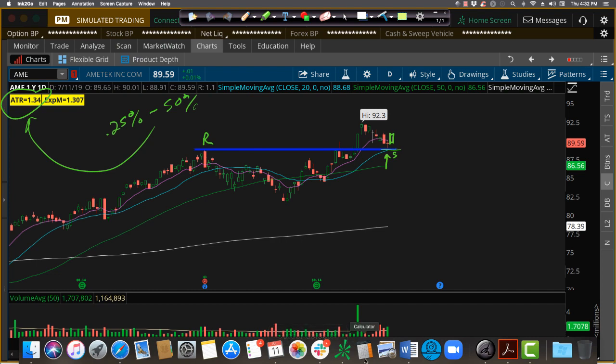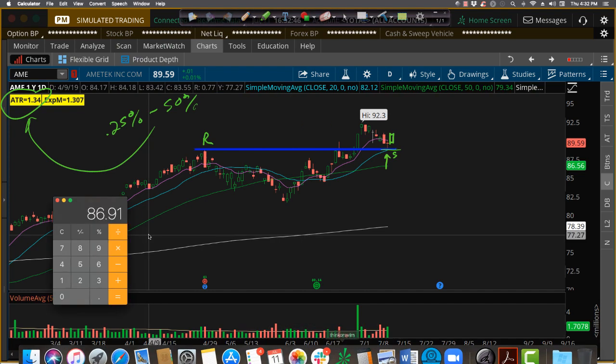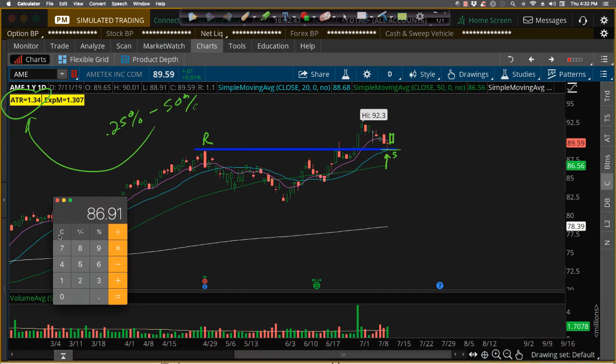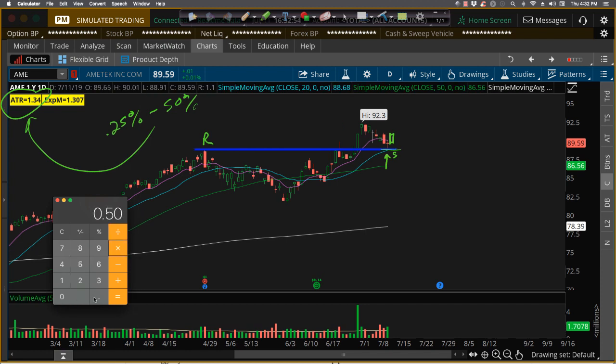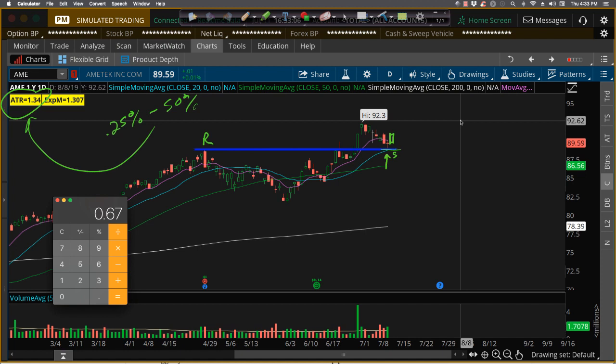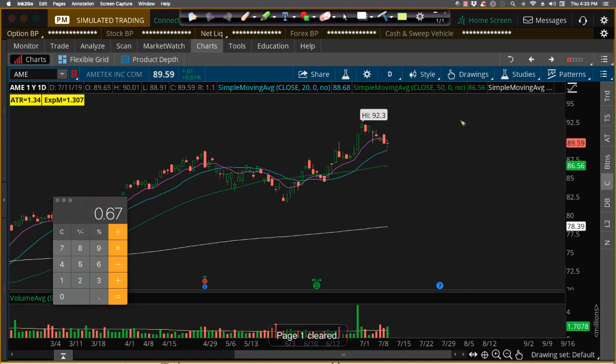So if we were to use 50 percent of the ATR, we'd go take the little calculator here and say, okay, well if our ATR is a buck 34 and I multiply it by 0.50 for 50 percent of the ATR, well that means I've got a 67 cent cushion between the price I identify as support and where I'm going to put that stop-loss.